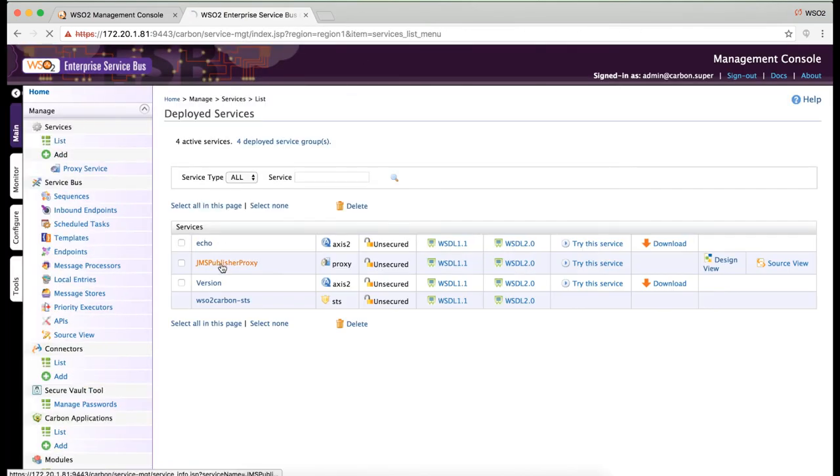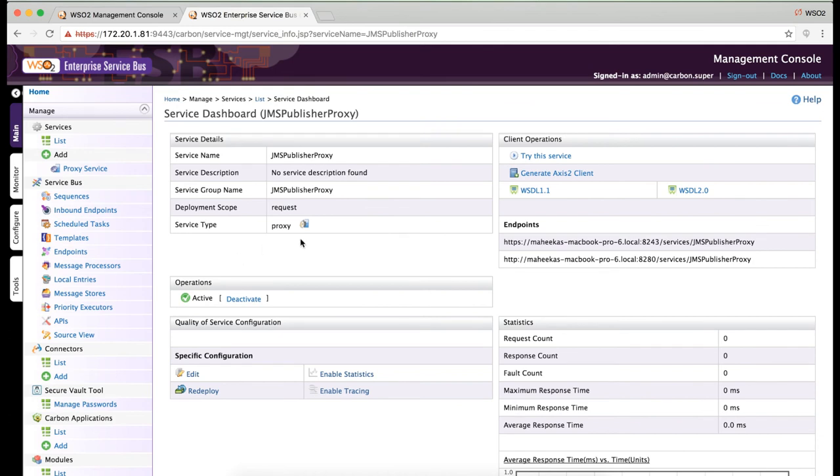If you click on the proxy service, you are able to see the endpoints. There are two endpoints, HTTPS and HTTP.